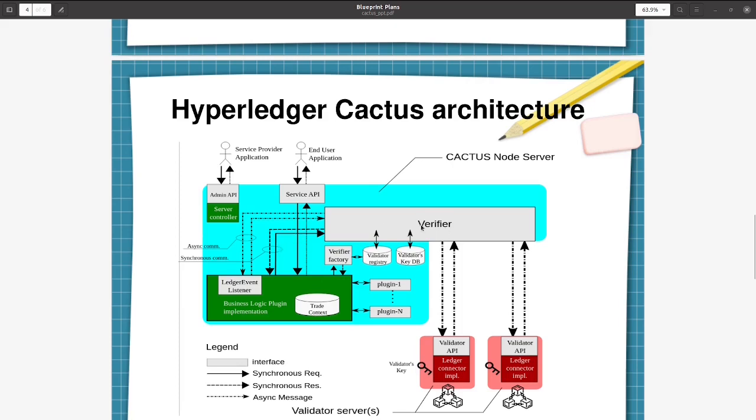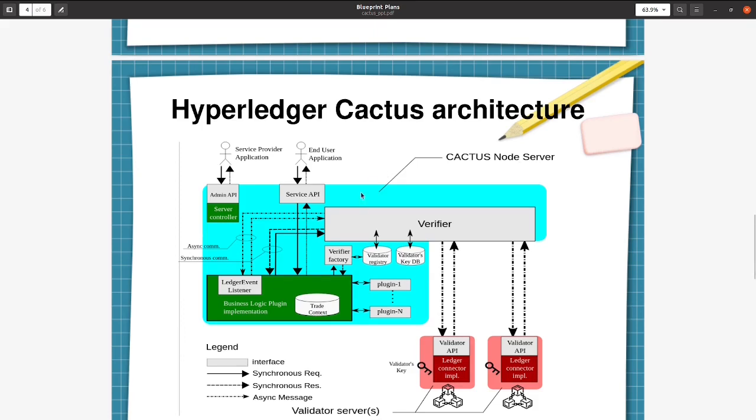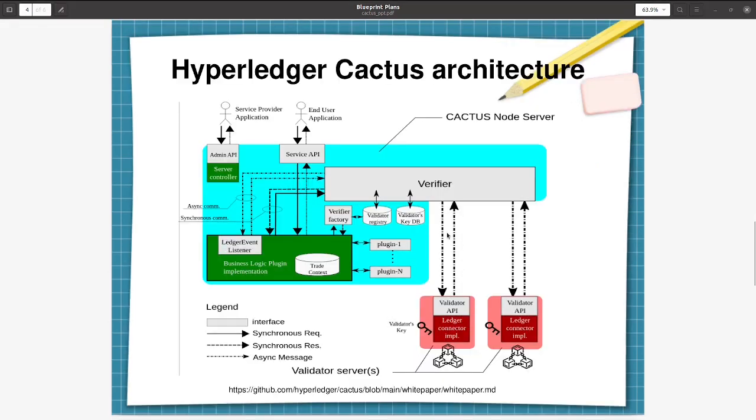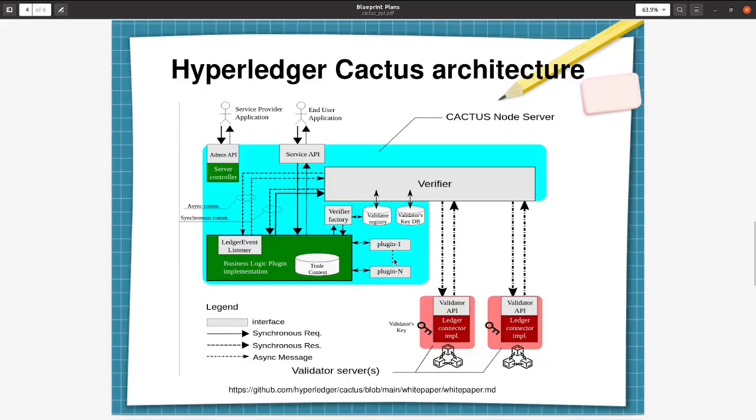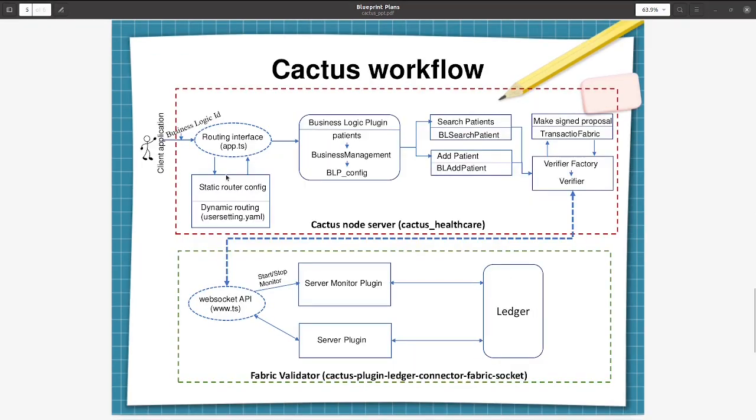For our demo, I am just showing you only one blockchain - Hyperledger Fabric blockchain connected to the verifier. Just a single blockchain will be there. We are connecting and showing the demo from an end-user application. It will invoke an API from the Cactus node server and that will in turn call the validator and save data into the ledger. So that's what we are going to see in this tutorial.